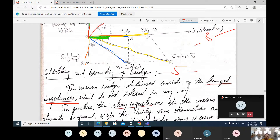If we use capacitance, there is a chance that capacitors are not in a standard form, or some damages may occur due to thermal effect. Some factors will come across when using inductance, resistance, and capacitance.